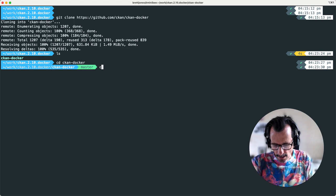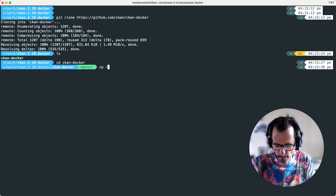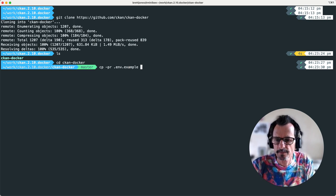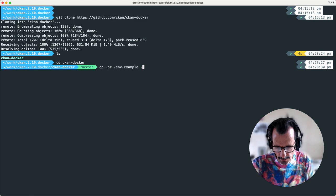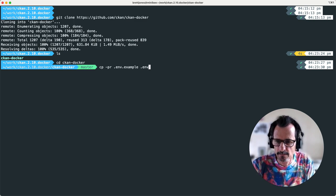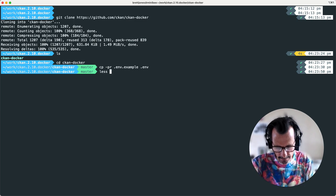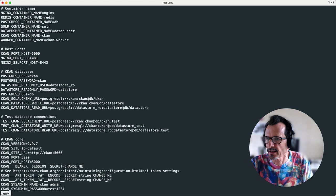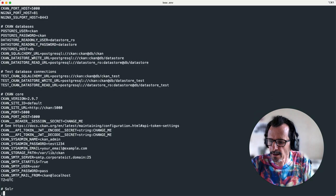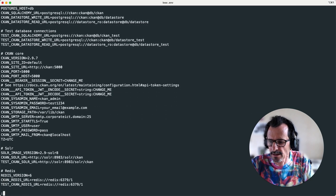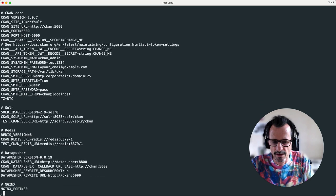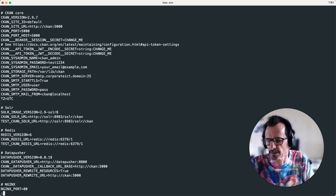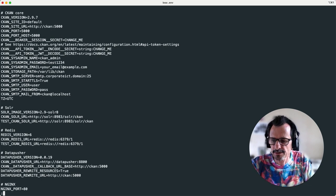We copy the .env example file into .env, and if we look at that env file we see we have all our parameter names and values that we're going to use to initially get CKAN up and running. This can be updated when other extensions are installed and other parameter names are required.